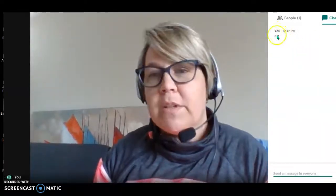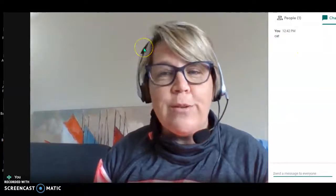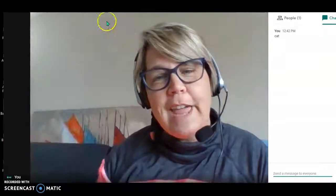I hope this has been helpful and I hope you can use it in your Google Meets. Have a great day! Bye bye!